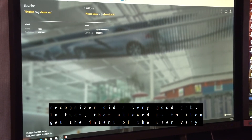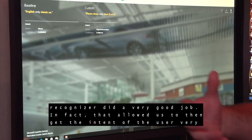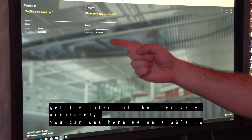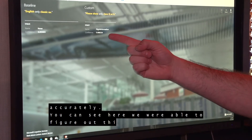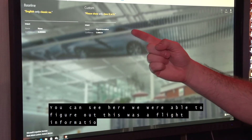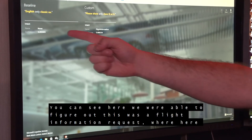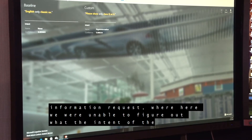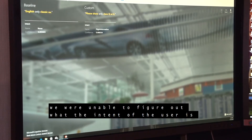In fact, that allowed us to get the intent of the user very accurately. You can see here we were able to figure out this is a flight information request, whereas with the baseline we were unable to figure out the intent of the user at all.